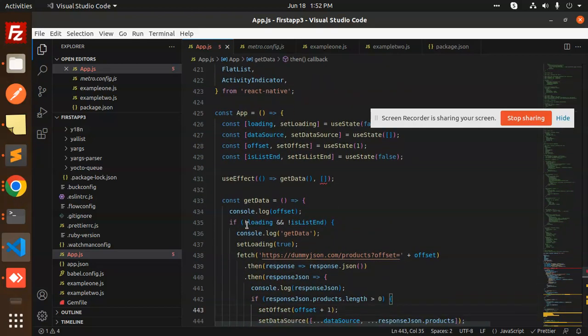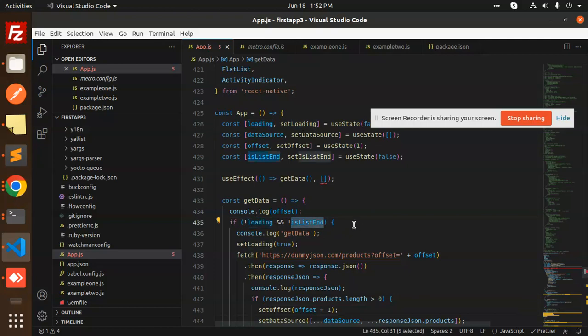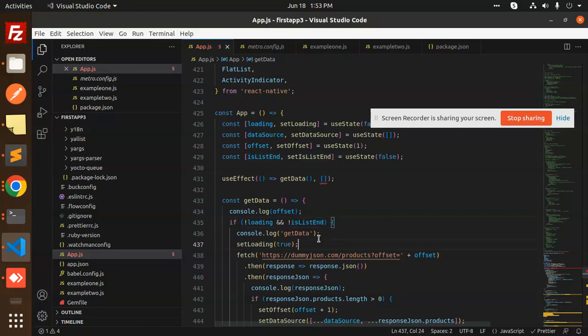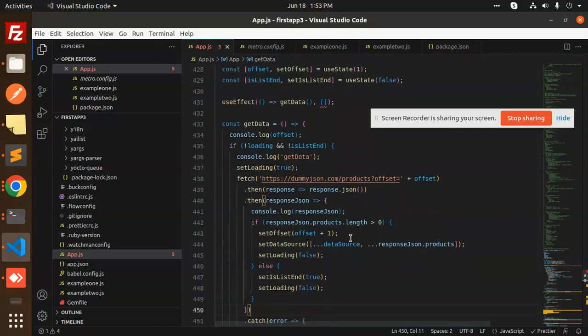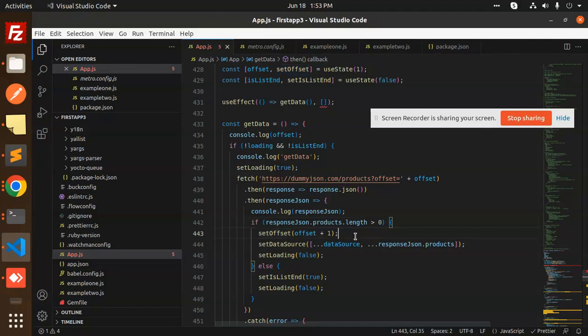If not loading and list is not ended, we call the API with the offset. If the length is greater than zero, we increase the offset and set data source, cloning all the data.